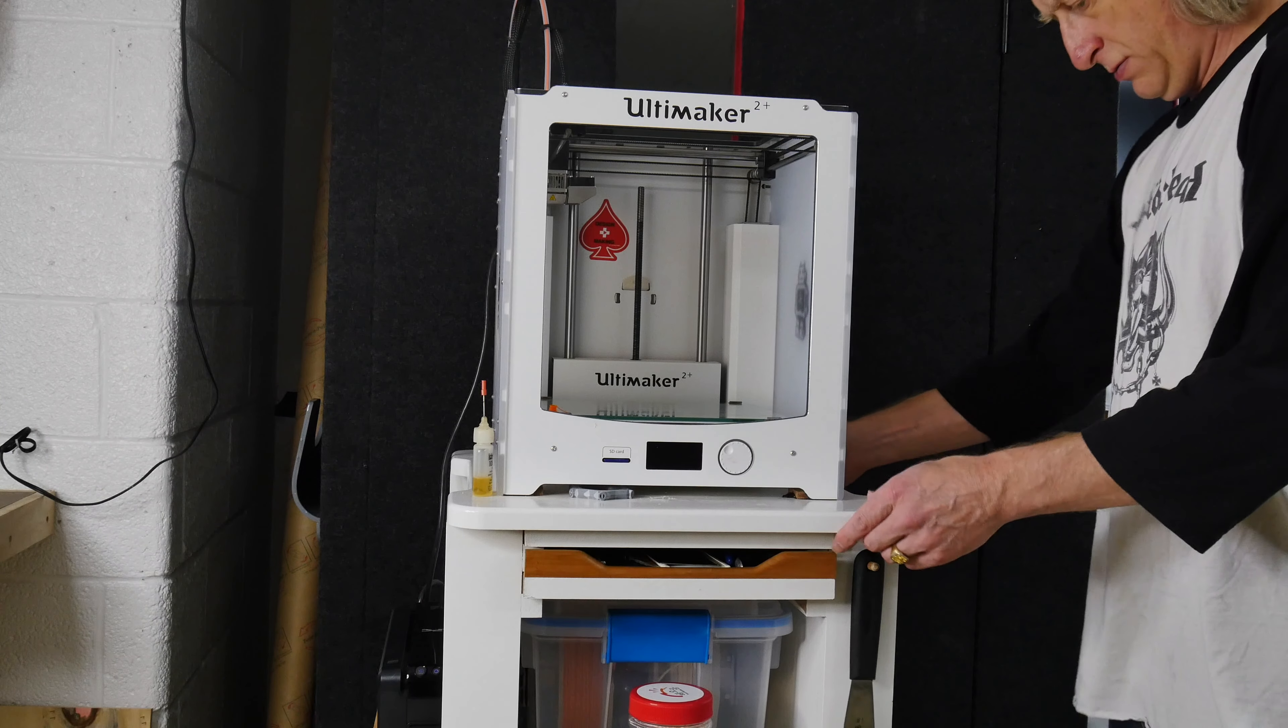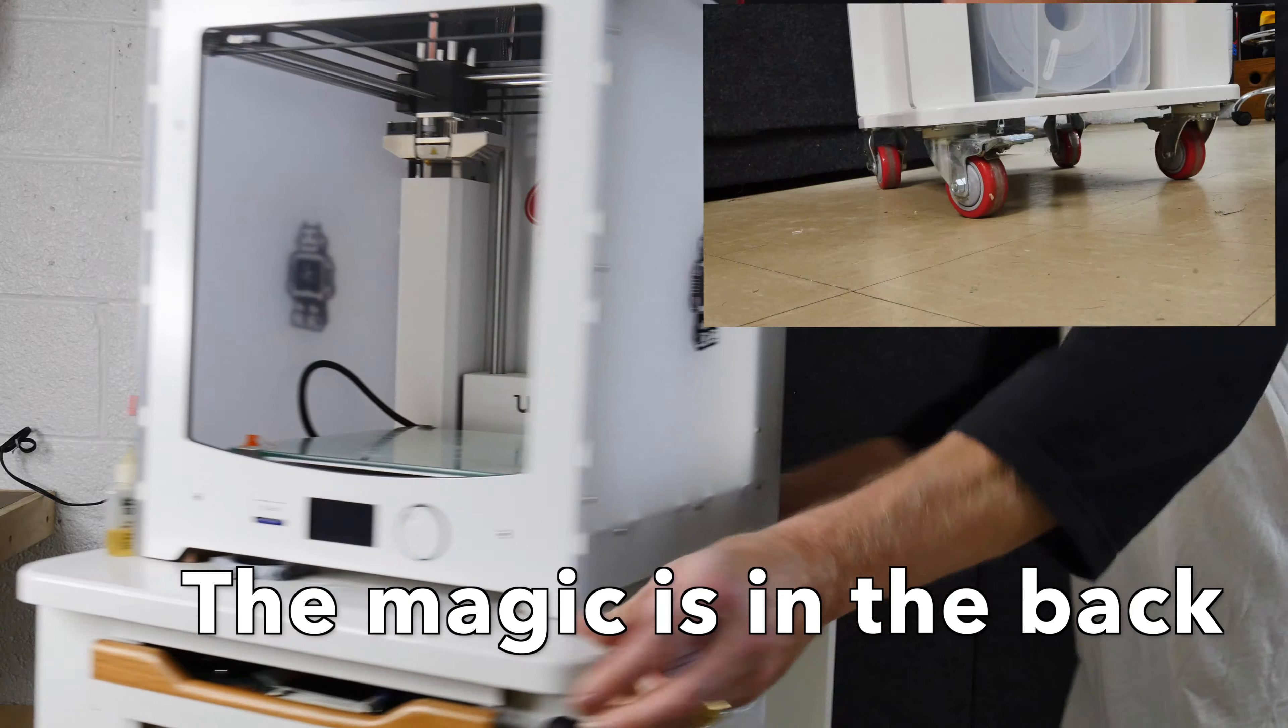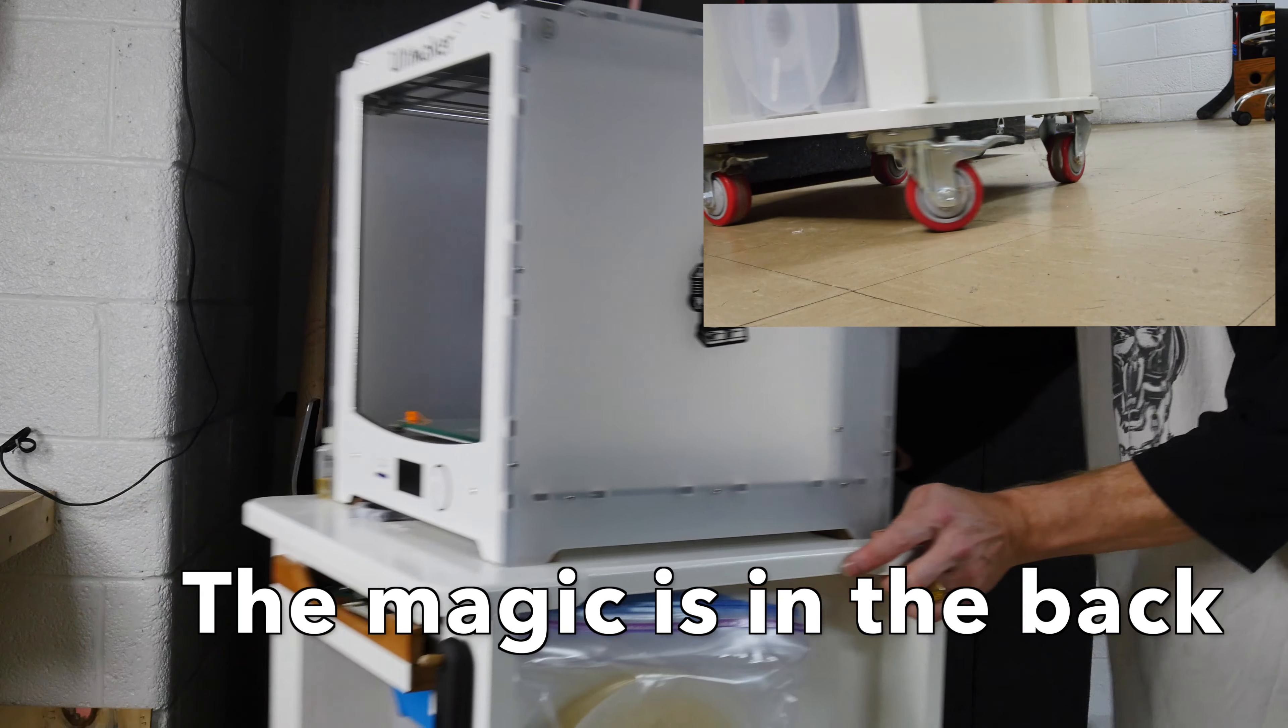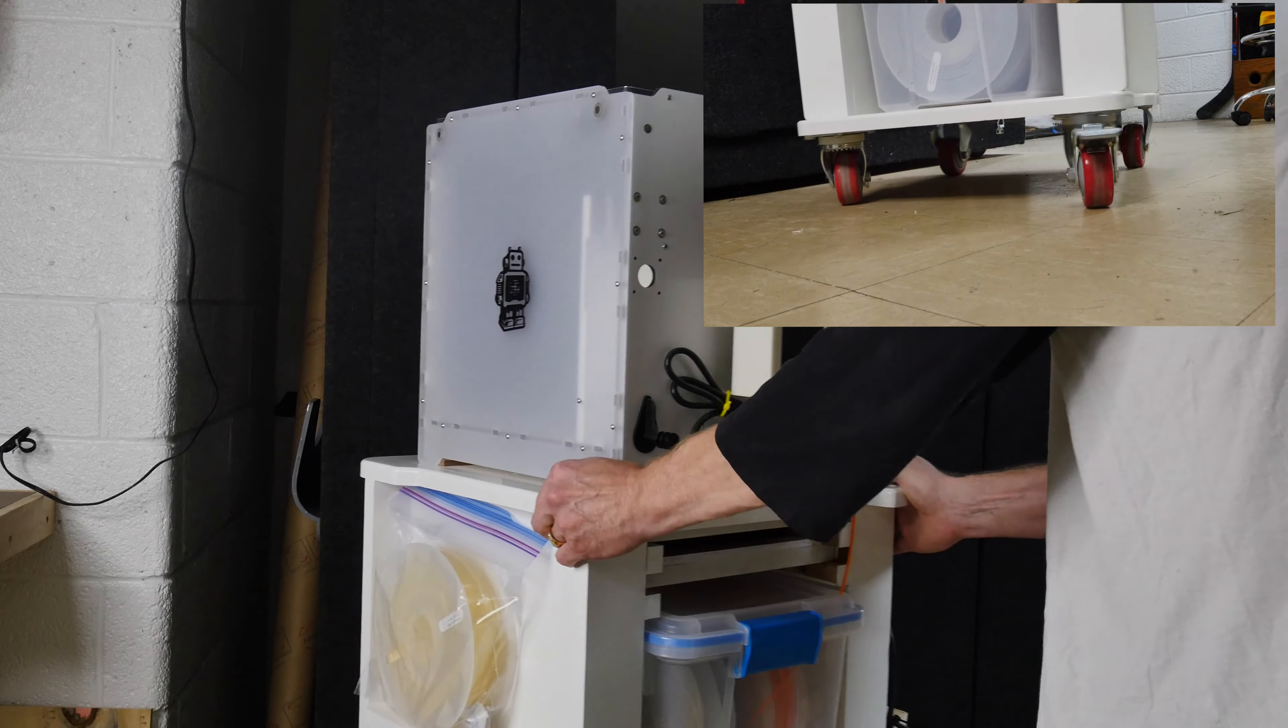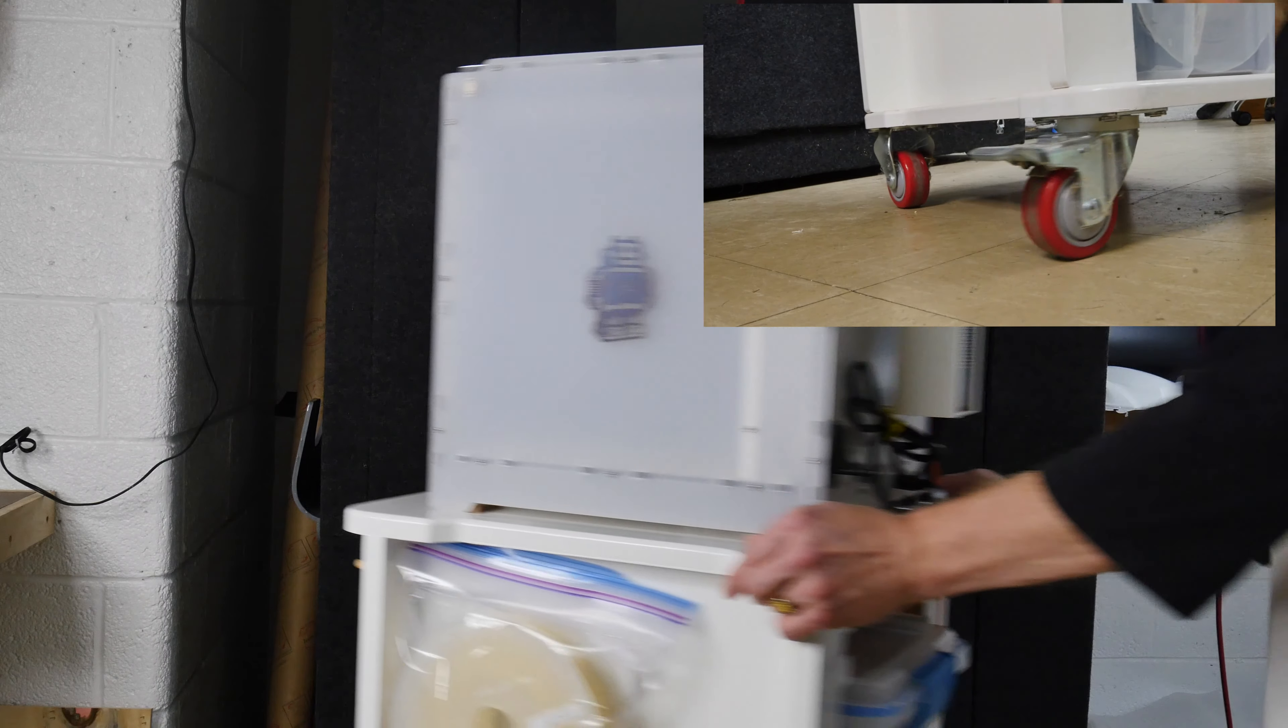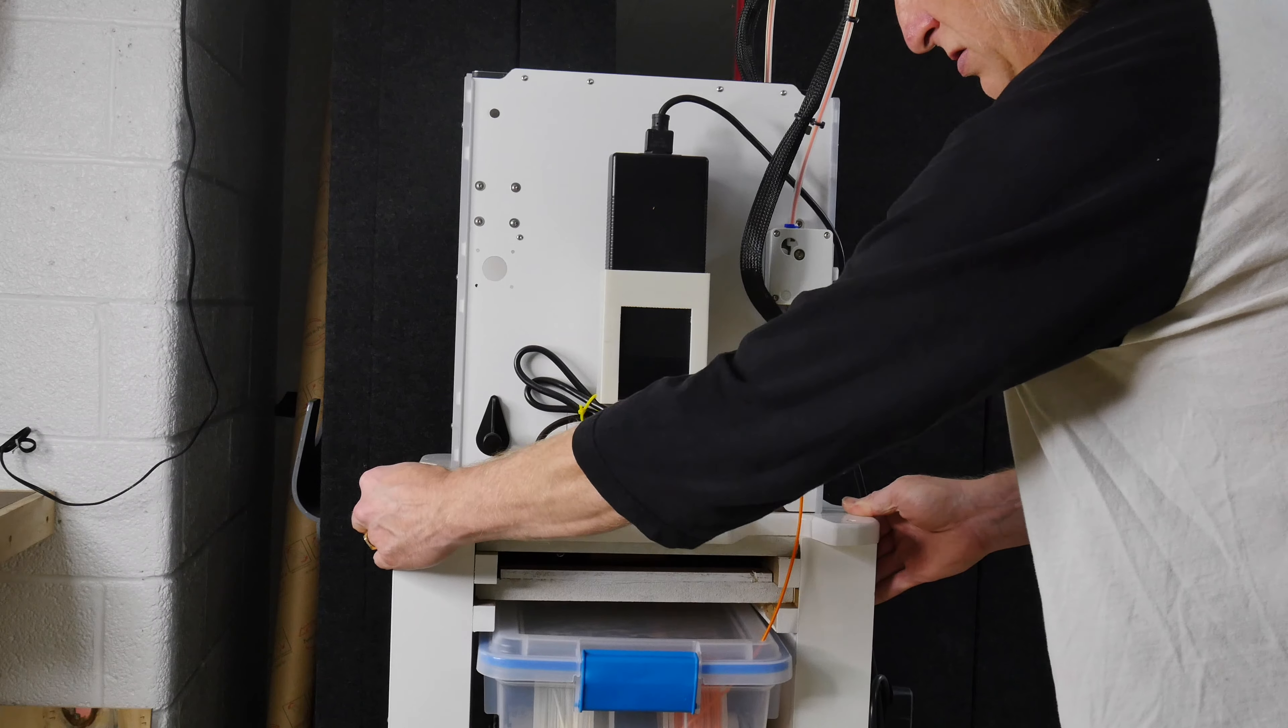This is my bonus tip. Build yourself a rolling cart or a stand for your 3D printer. It'll allow you to move it around your shop. Put it anywhere you need it. Very handy. Super versatile.